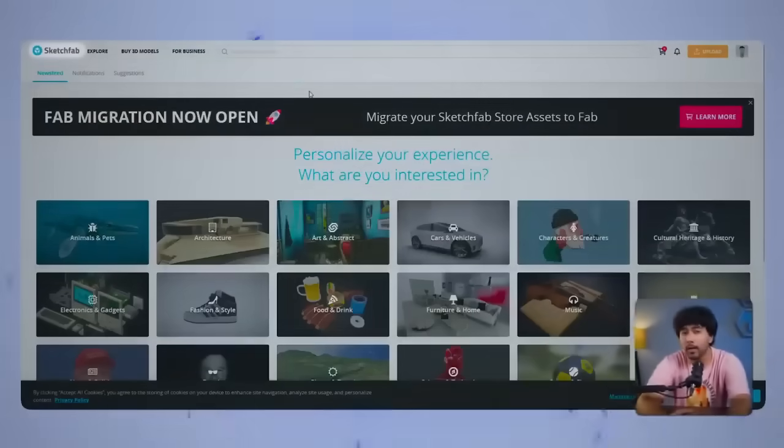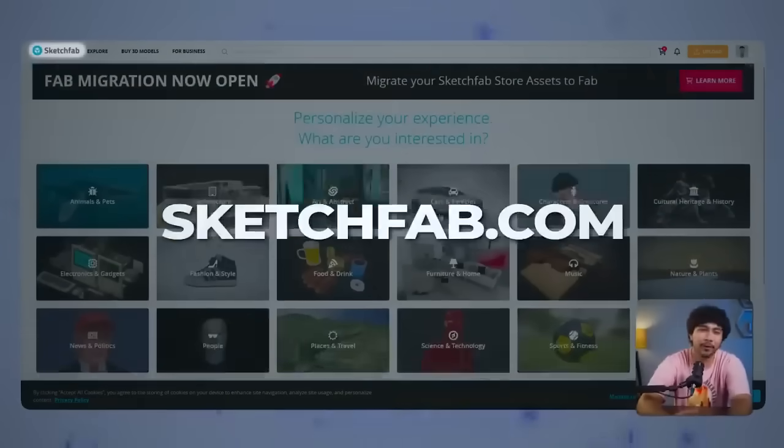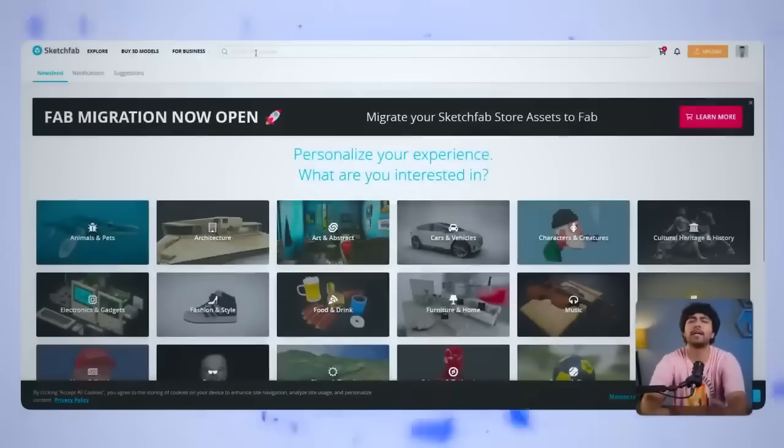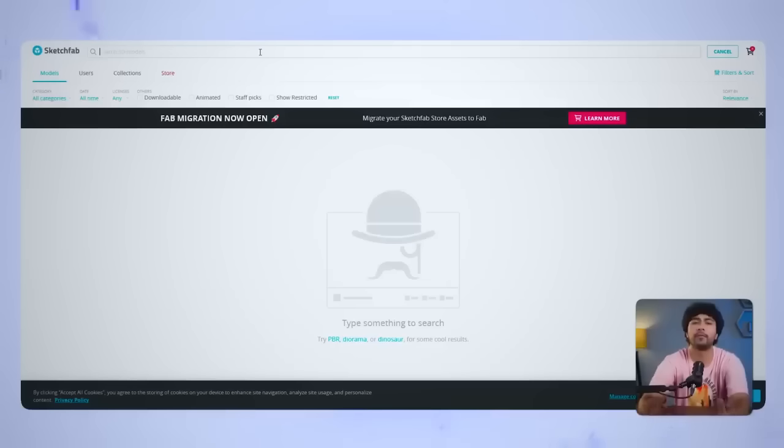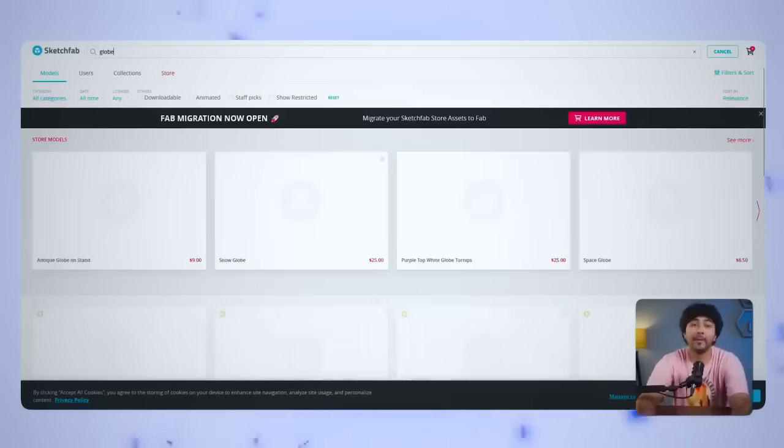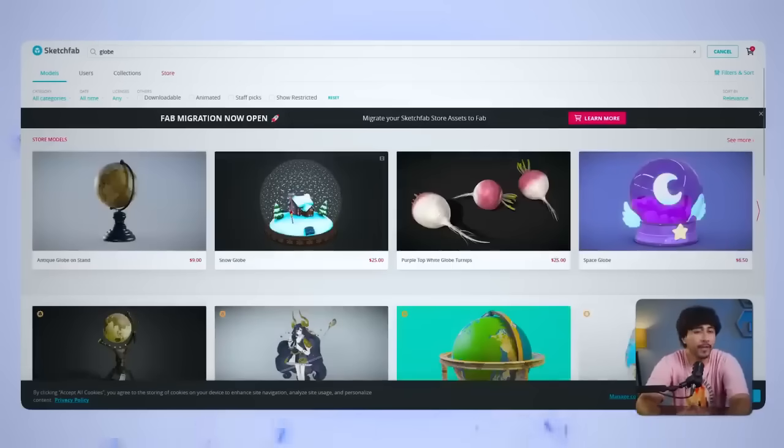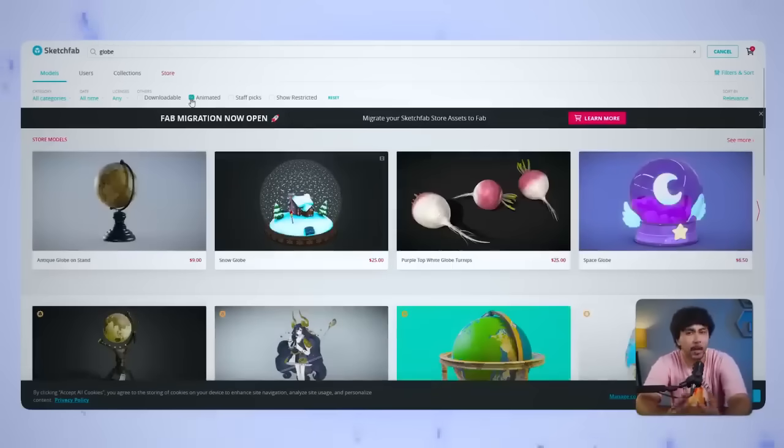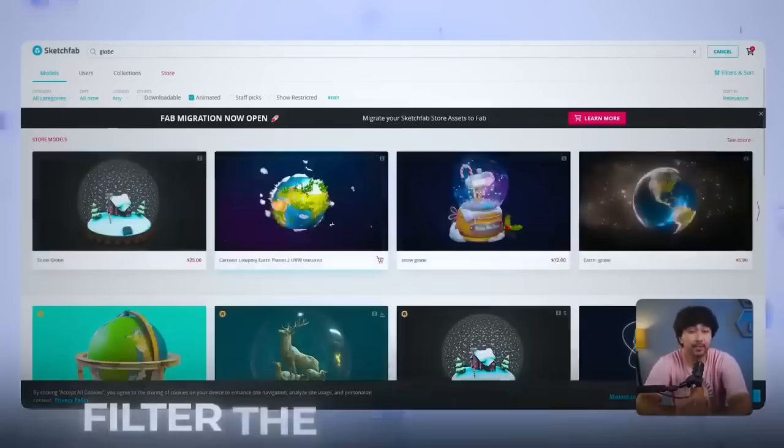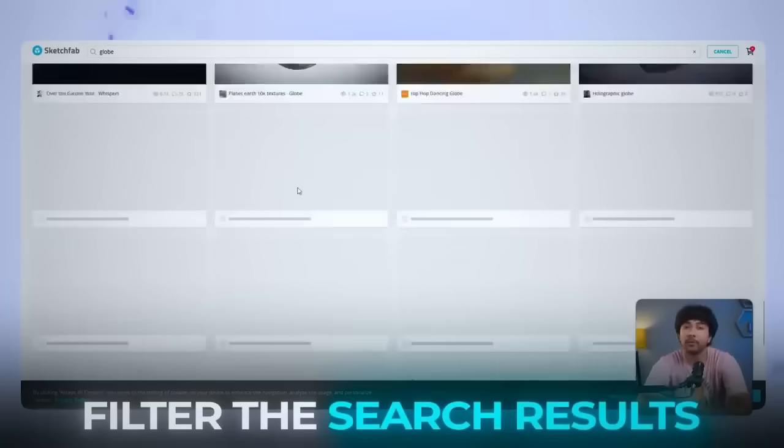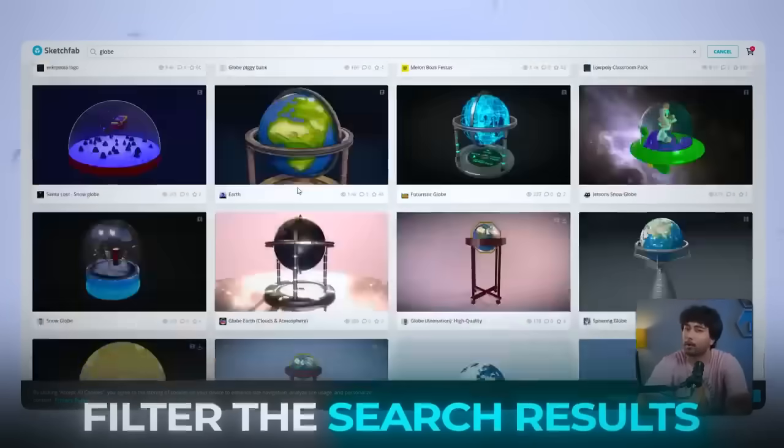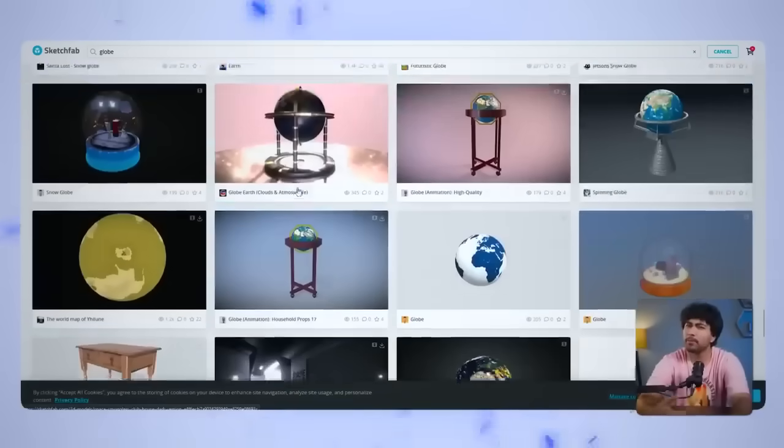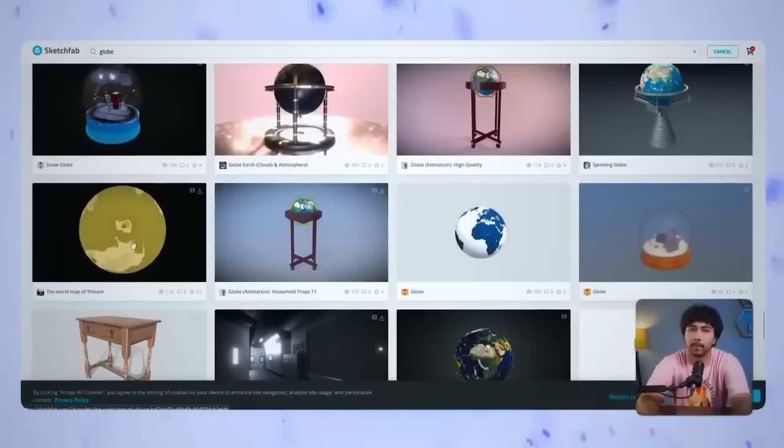Head over to Google Poly or Sketchfab.com. Both create great sources for free 3D models. I'm going to search for a 3D globe to represent global travel. Make sure to filter the search results for animated models if you want something dynamic.